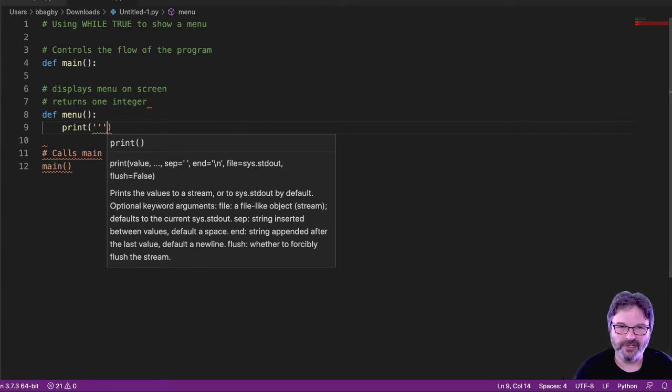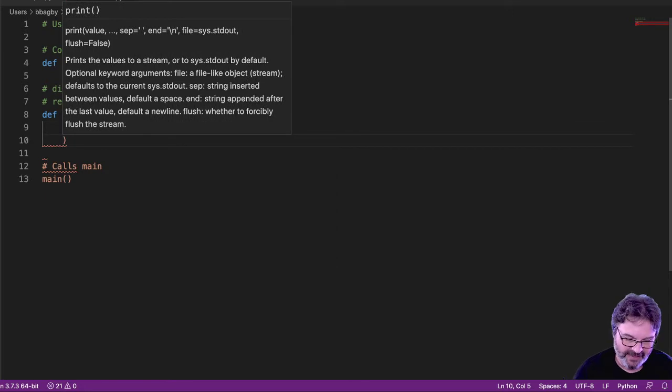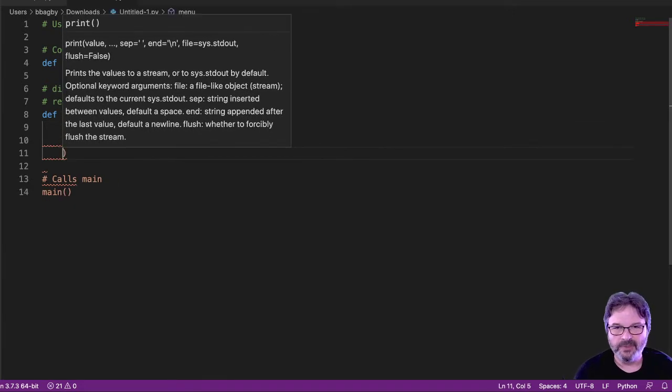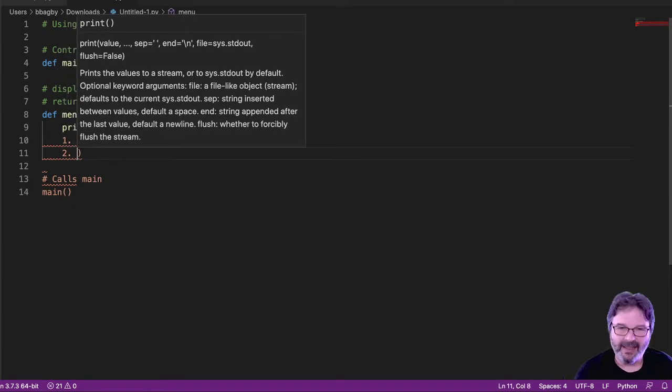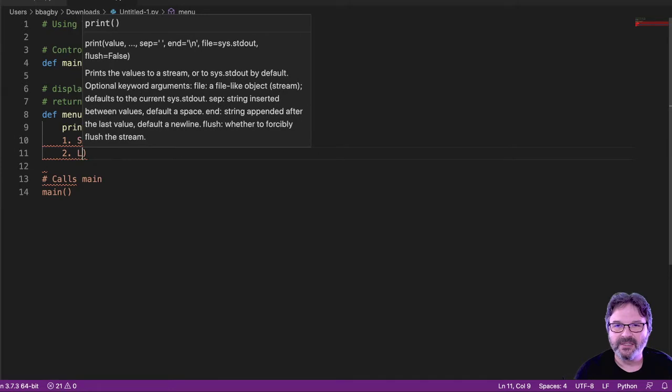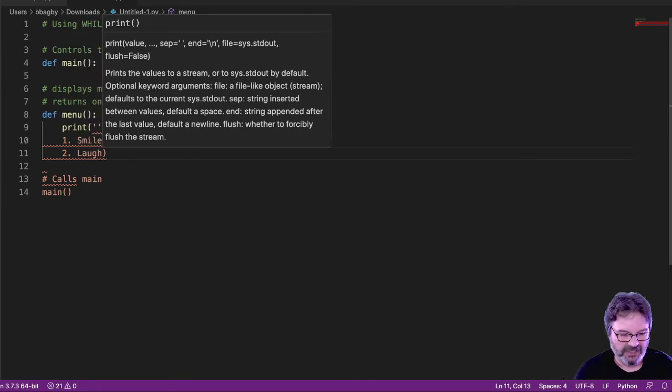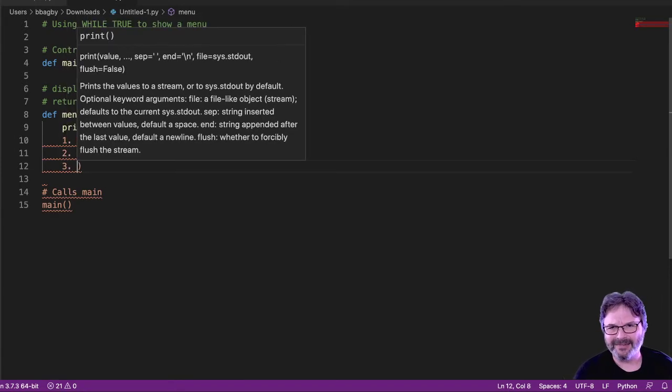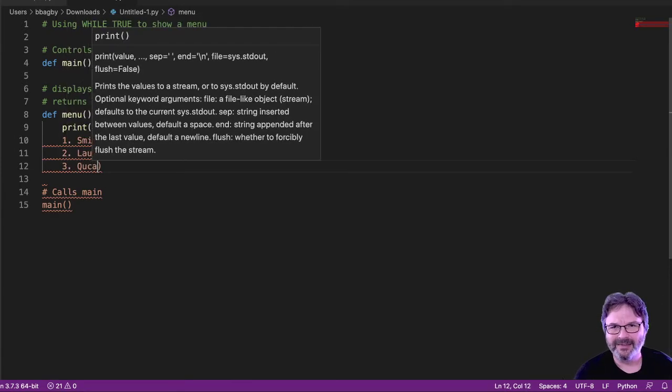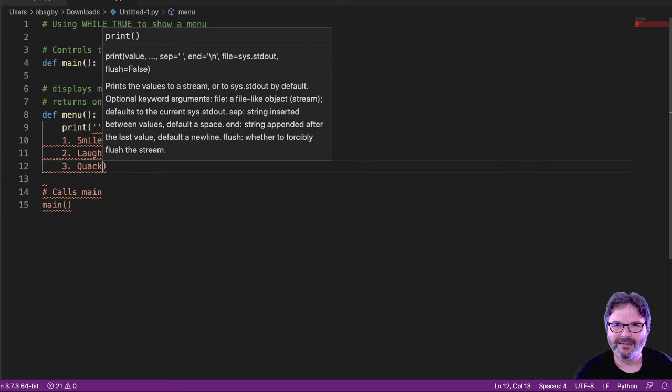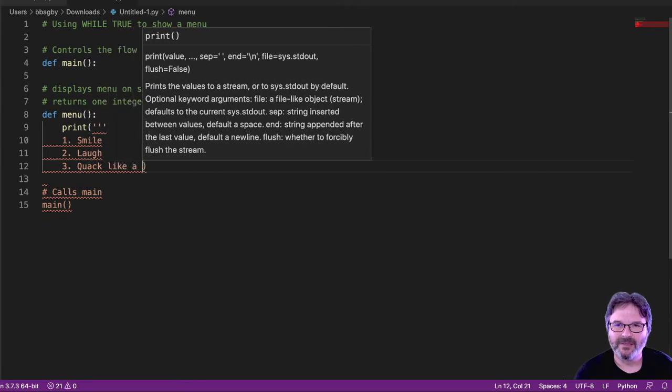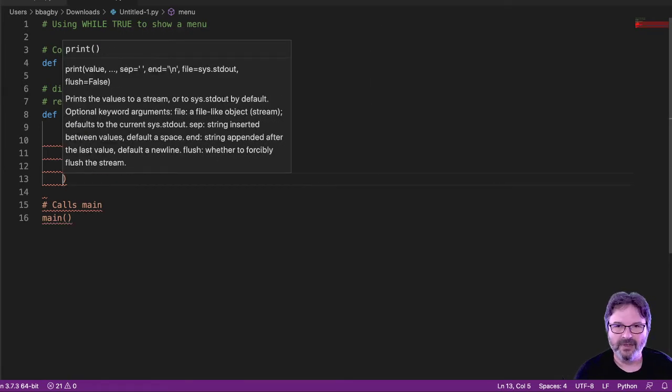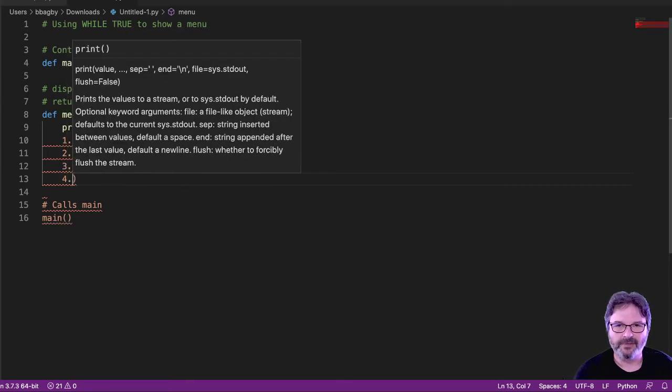What that does is it says everything between the three apostrophes gets printed explicitly as shown. So you can see everything turned orange there for me. So now I'm just going to do one, smile, two, laugh, three, quack like a duck, and four, quit.